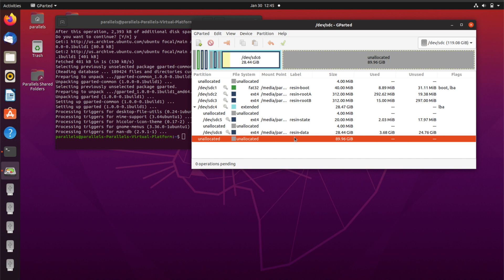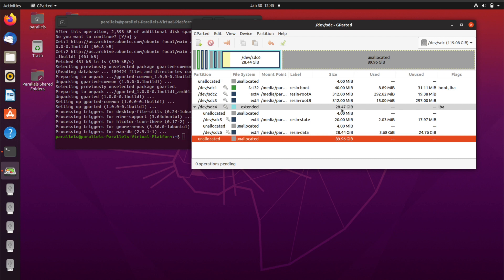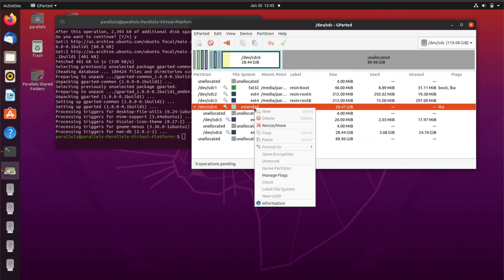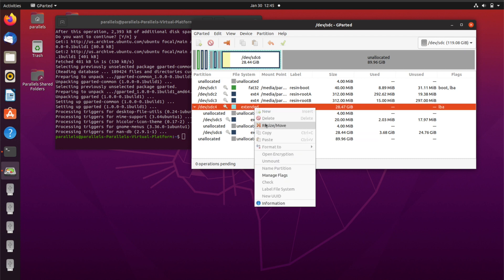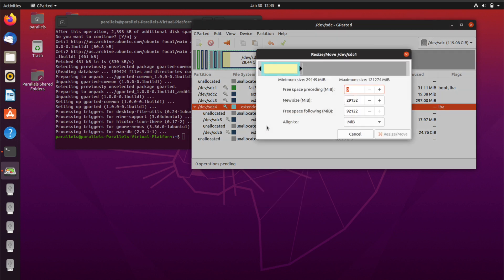Now that you can see all your data inside of the SD card, what you want to do is you want to find the extended one. For me it's the sdc4 which has a size of 28 gigabytes. You want to right click that one and you want to resize/move and you want to move this cursor all the way over here and you can see that the new size would be 121 gigabytes.